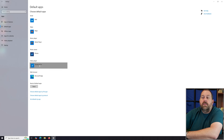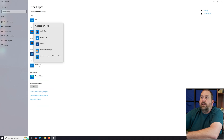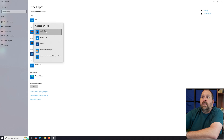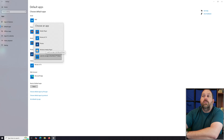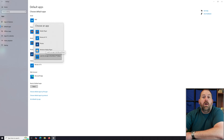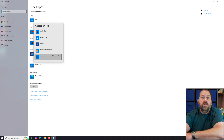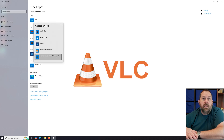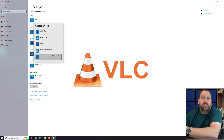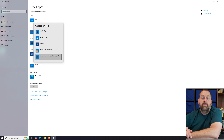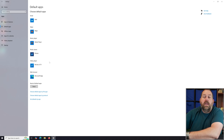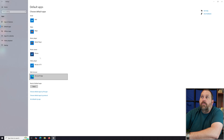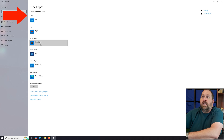My video player is currently set to Movies & TV, but you can click on that and choose something else like Media Player, Windows Media Player, Photos, or Movies & TV. You can also download apps you want — for instance, if you wanted VLC as your video player, download and install it and it would show up in this list. This is a quick way to change defaults for all categories.